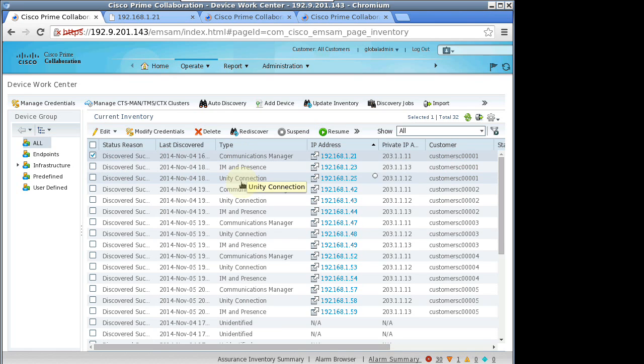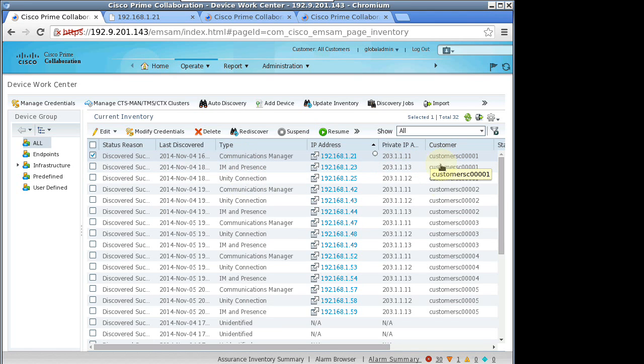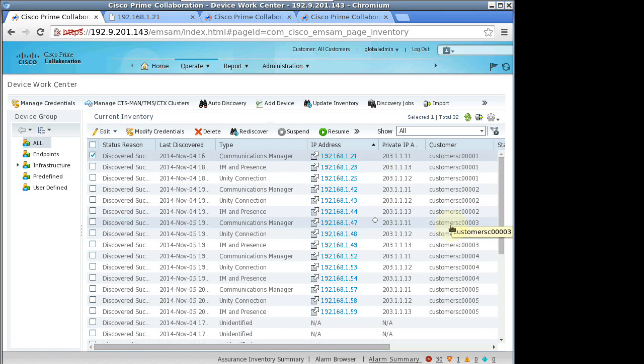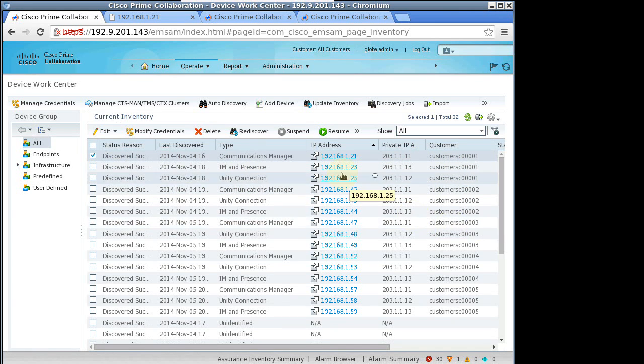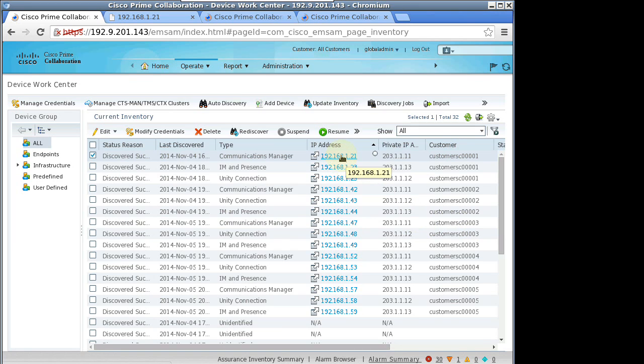We can see it has discovered the CUCM, CUC-XN, and CUP for the five configured customers.